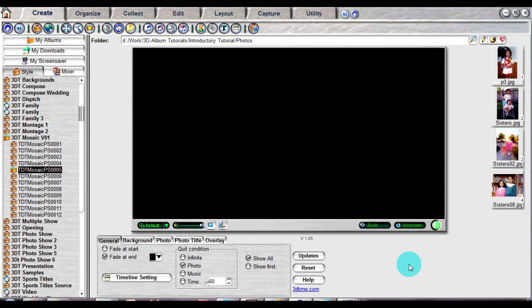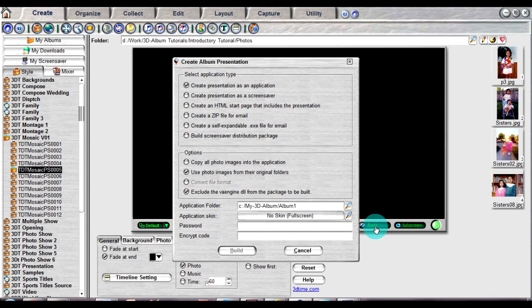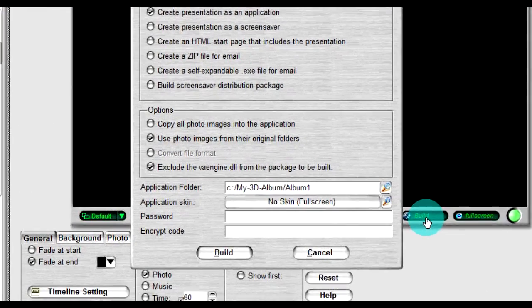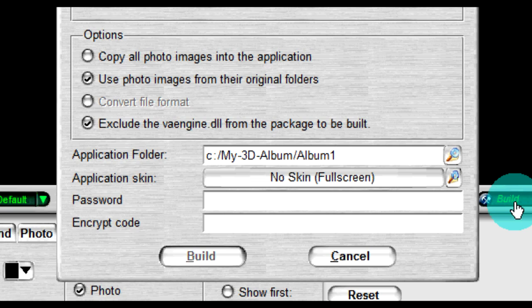Once you click the Build button located at the bottom of the display window, you will see a dialog box with various settings. The application folder input in the Build dialog box lets you select a folder where you will put your application files.